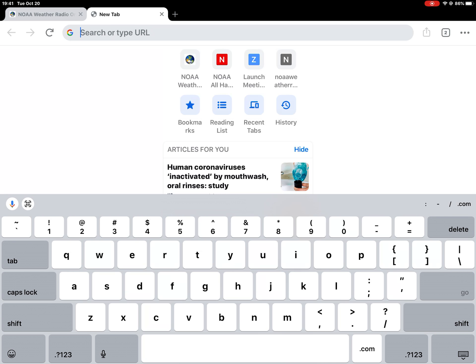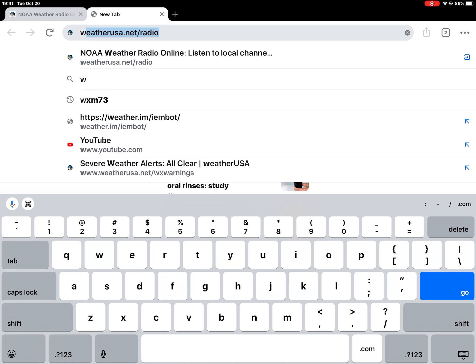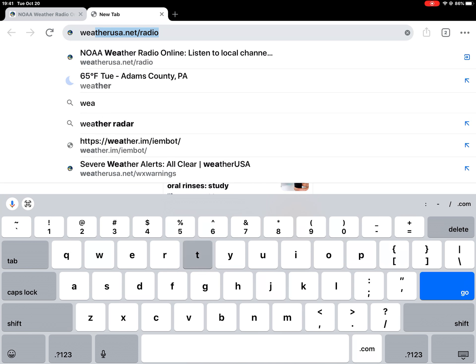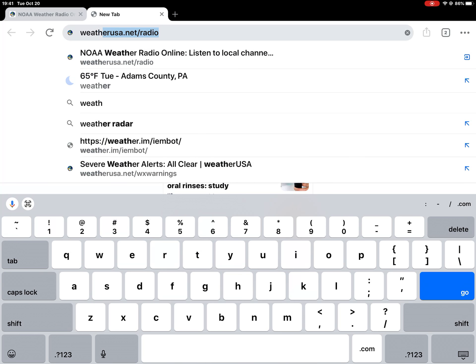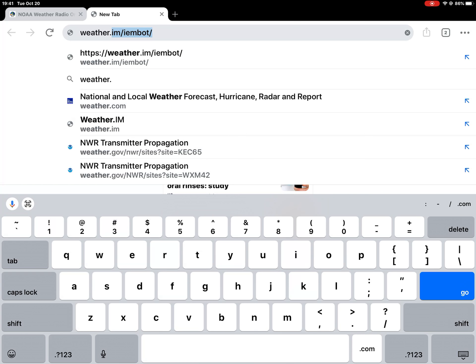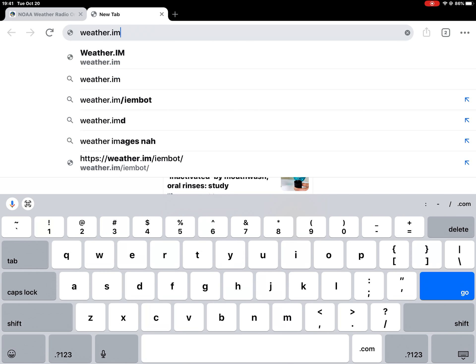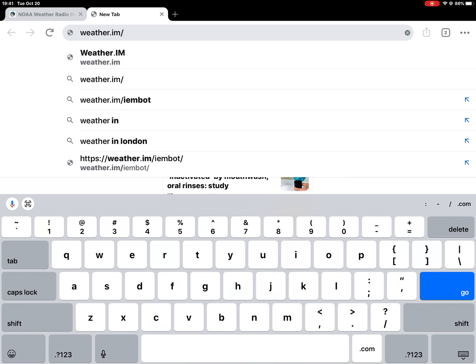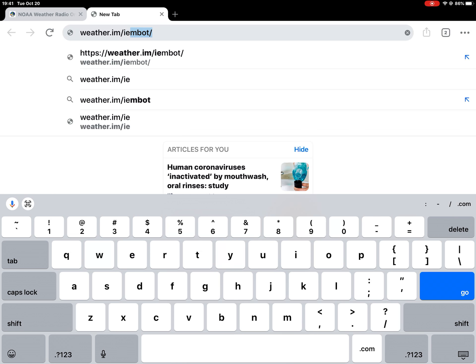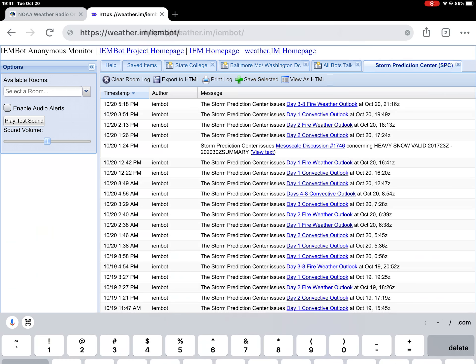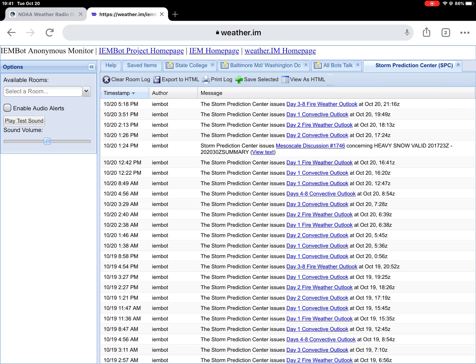So I'll do it slowly. Weather... W-E-A-T-H-E-R dot I-M slash I-E-M-B-O-T. And here is IEMBot.